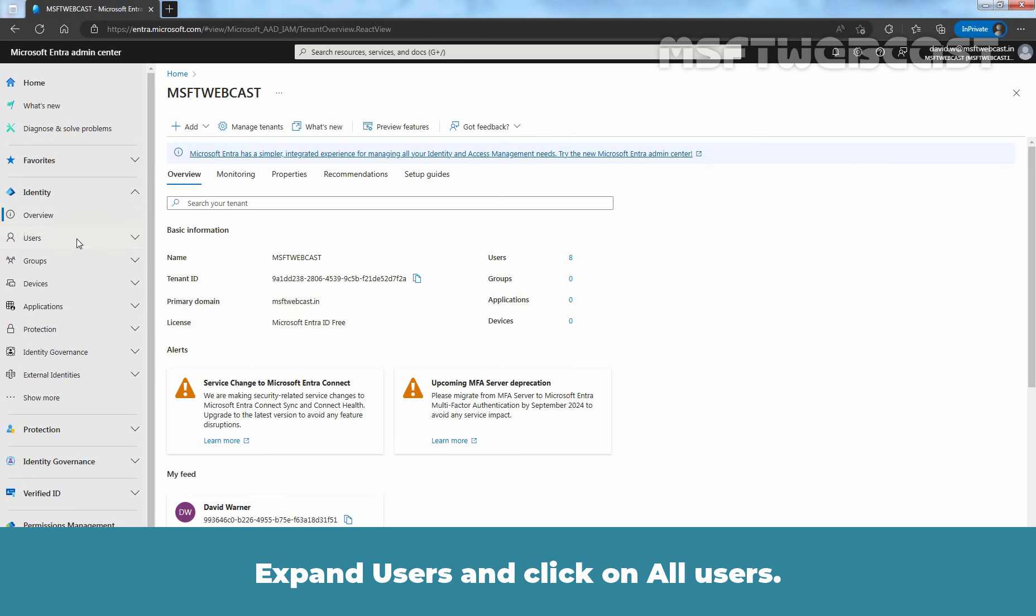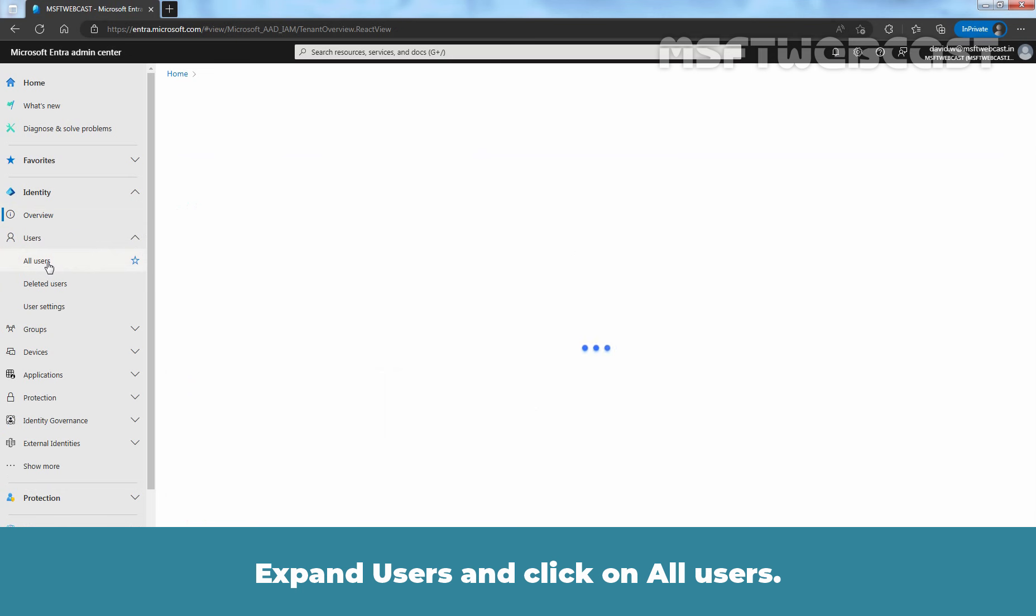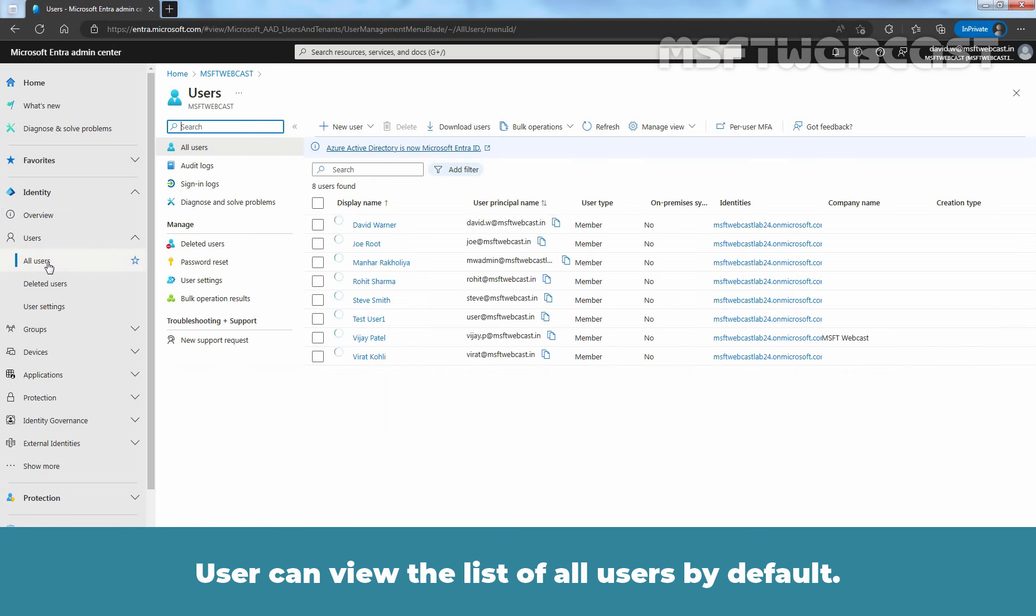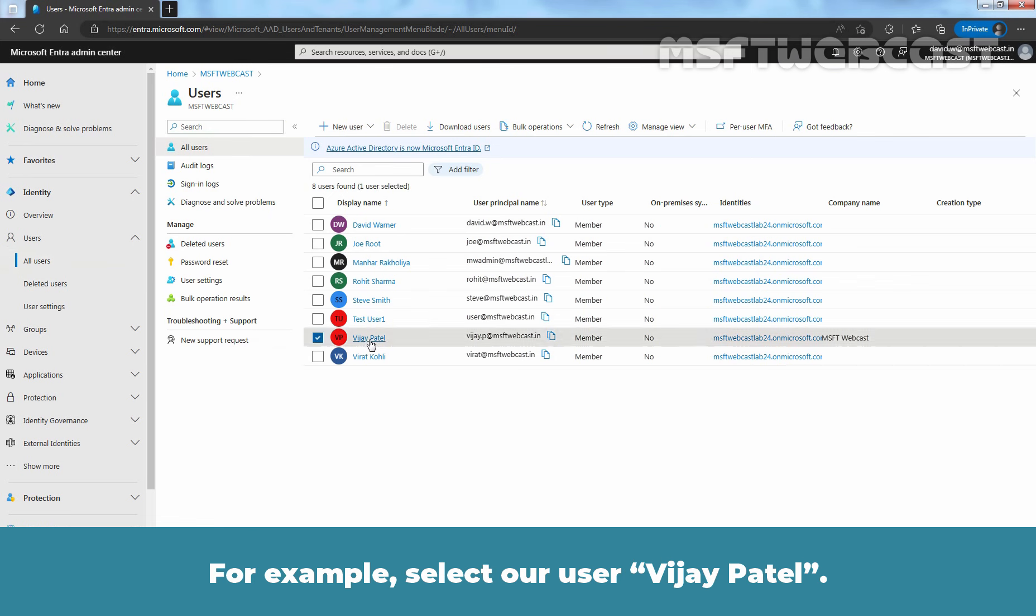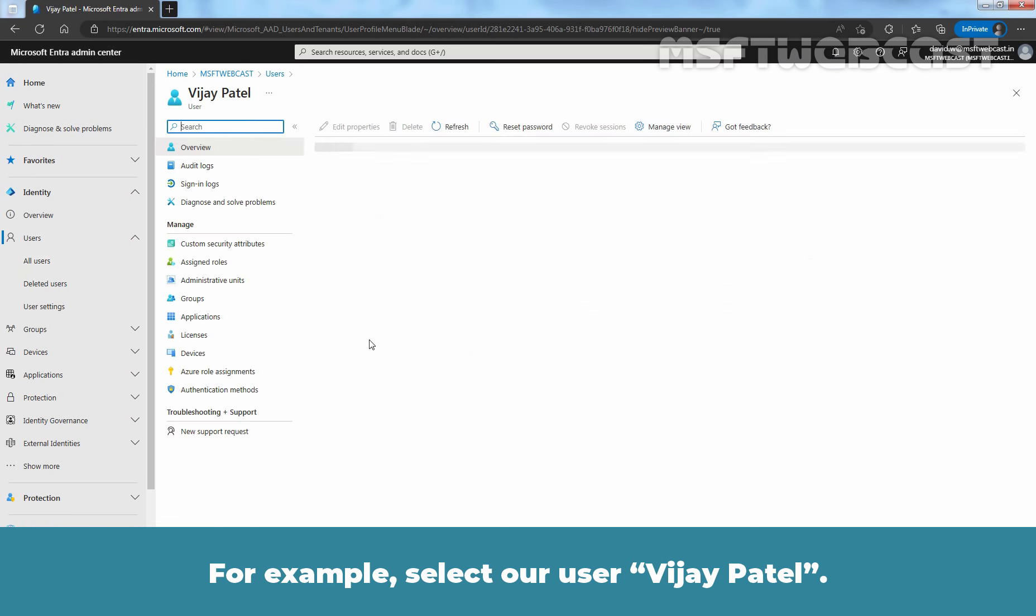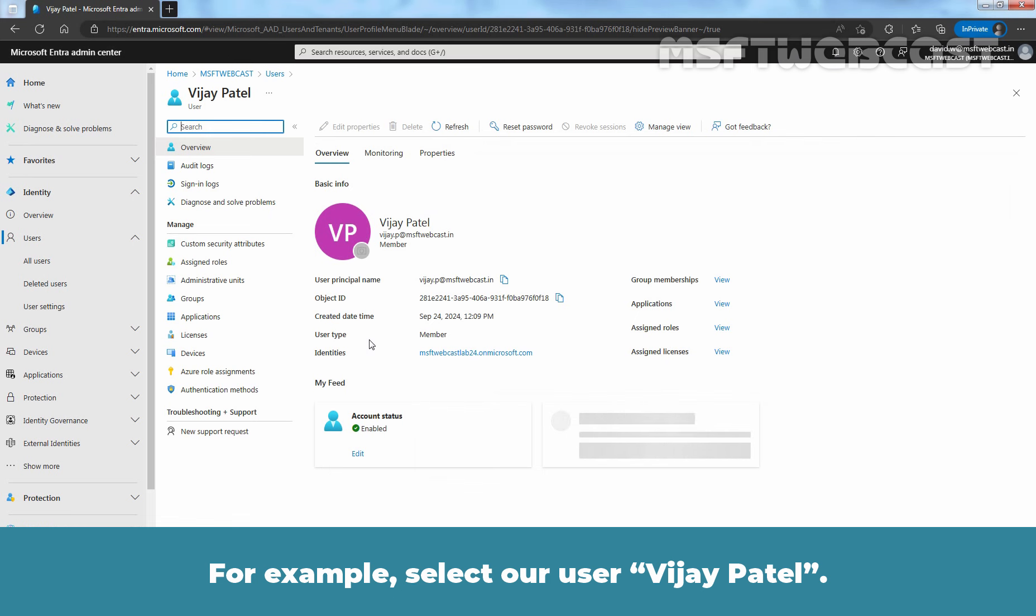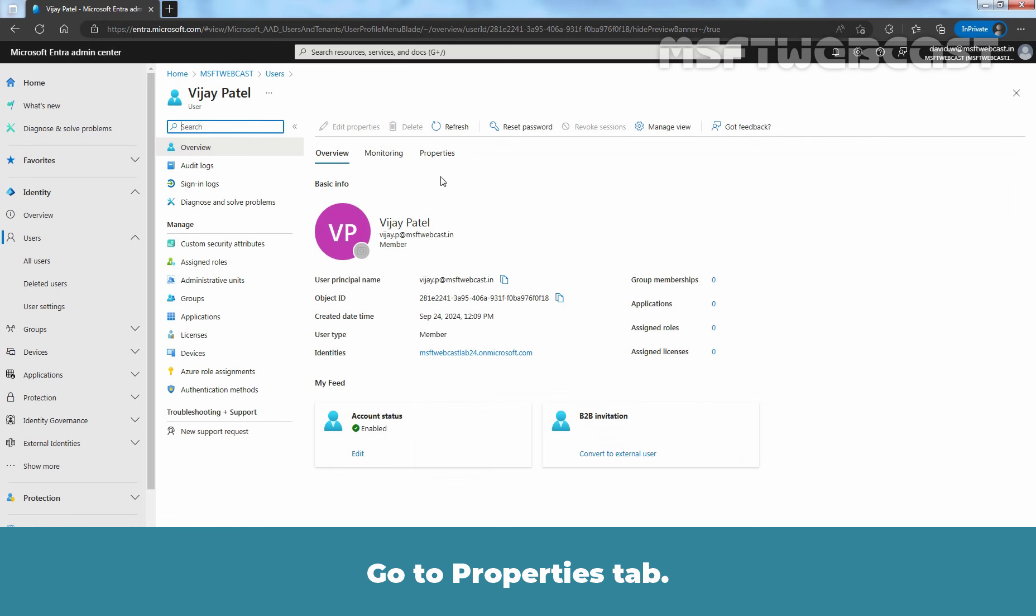Expand Users and click on All Users. User can view the list of all users by default. Click a user name from the list. For example, select a user Vijay Patel. Go to Properties tab.